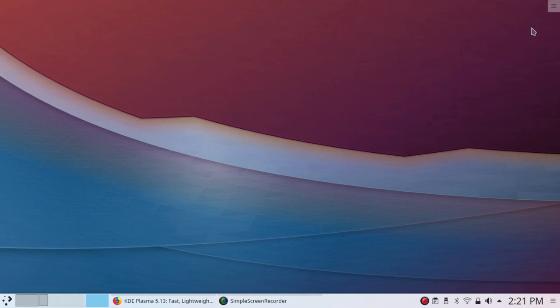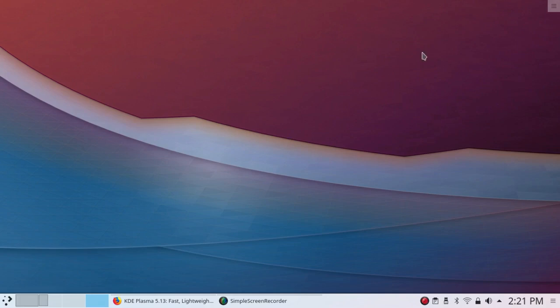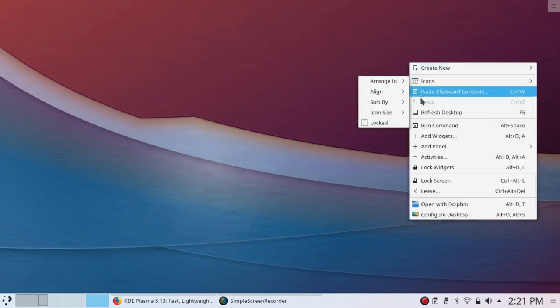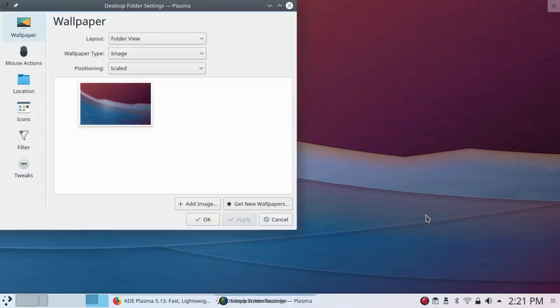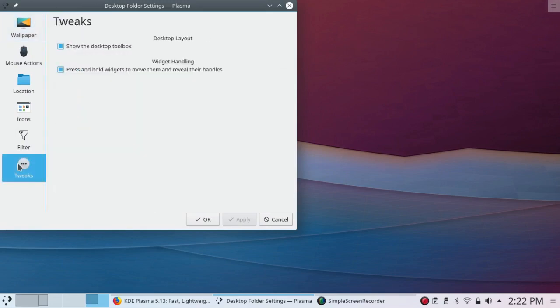They still need to get rid of this annoying little desktop toolbox or whatever it's called up here. It's totally unnecessary because you can do the same thing by right-clicking on the background. Of course, it's easy to get rid of it. Move down here to Tweaks and uncheck Show the Desktop Toolbox. Click on Apply and it's gone. Good riddance.